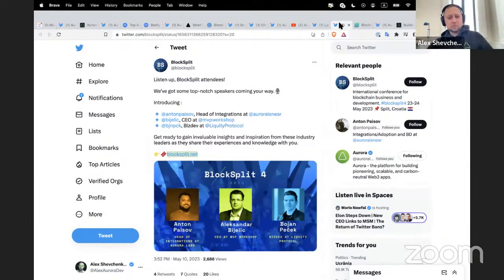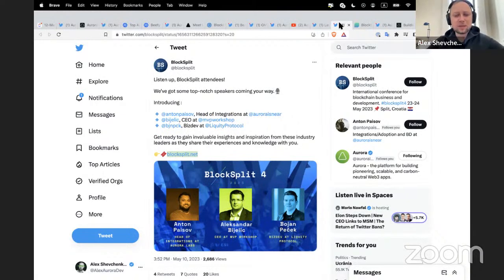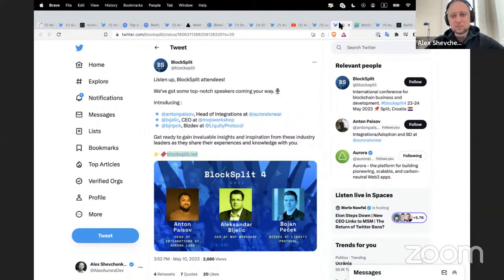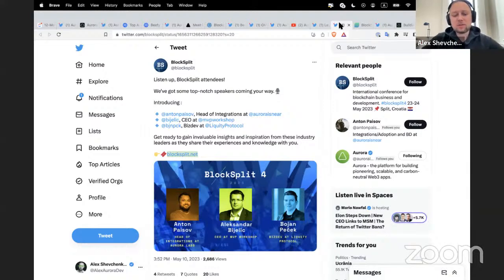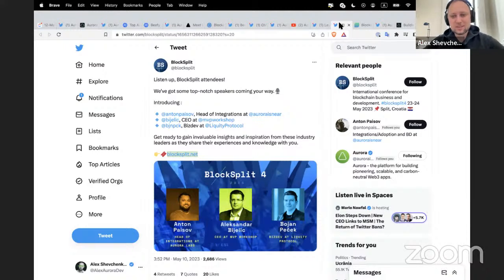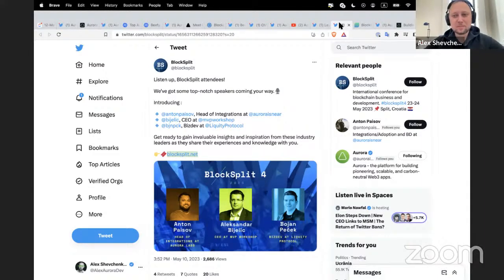The Block Split conference, held in the Croatian city of Split, will this year feature a pretty large set of people working for Aurora Labs, including Anton, the head of the Integration Center at Aurora Labs. If you've been looking for a place to meet the team, Block Split is the conference where you'll find many of us.